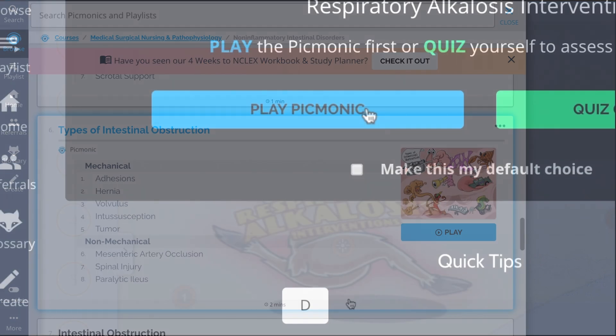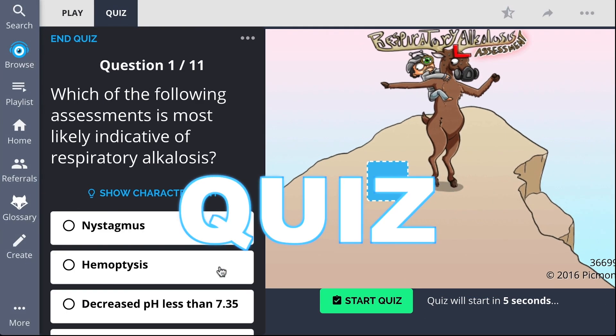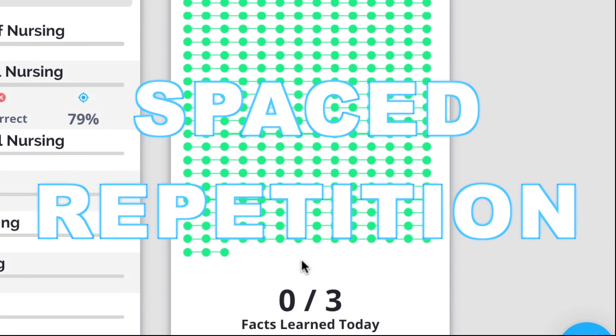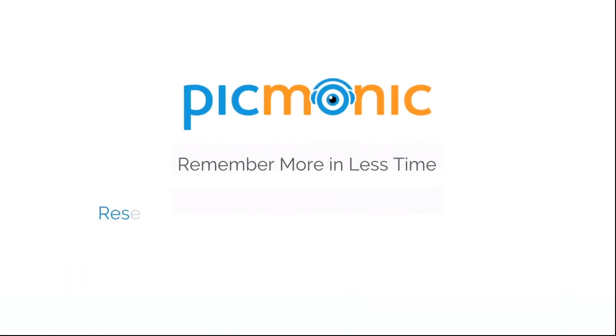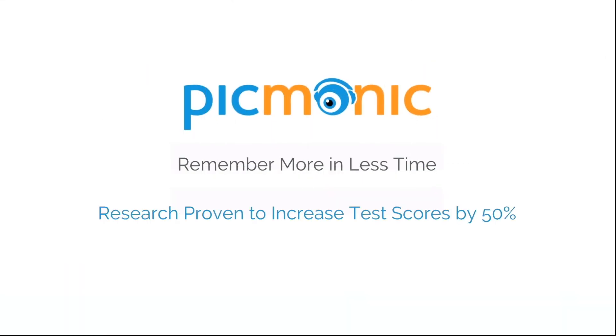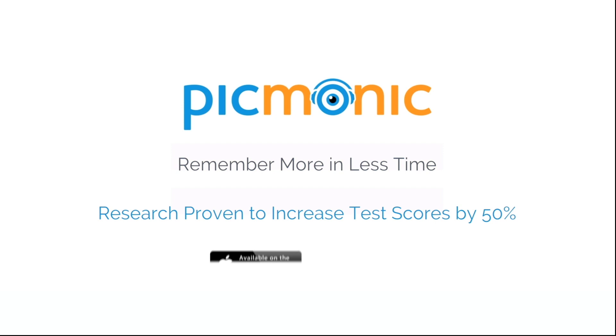Play, quiz, and spaced repetition — efficient, effective, and research proven to increase exam scores.